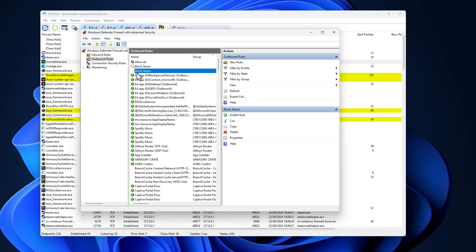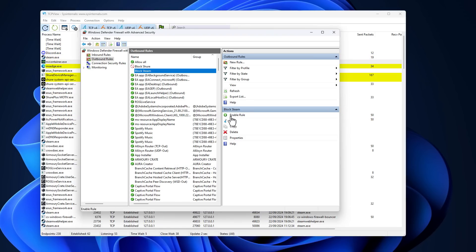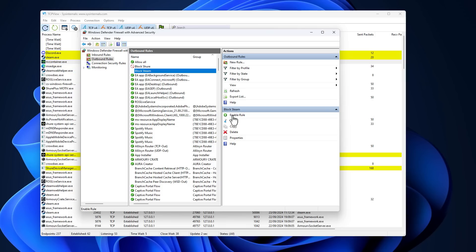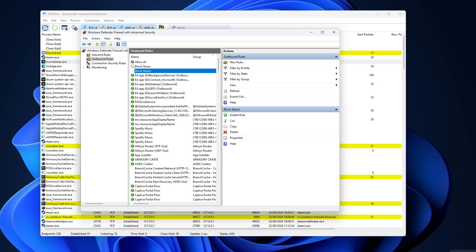Now I'm going to demonstrate this very quickly with an app that you know and love. So with Steam, for example, we have a rule that does just that. It blocks Steam. And the moment I enable this, Steam is going to be blocked from connecting. I'm going to demonstrate that.